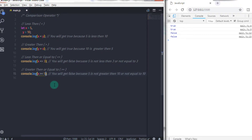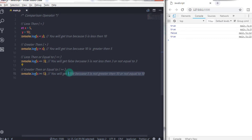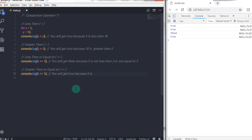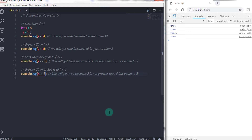If I change y to 5, the result would be true because 5 is equal to 5. And if I change y to 3, the result would also be true because x, which is 5, is greater than 3 — even though it's not equal to 3, the first condition is true. That is why the result would be true. As simple as that.